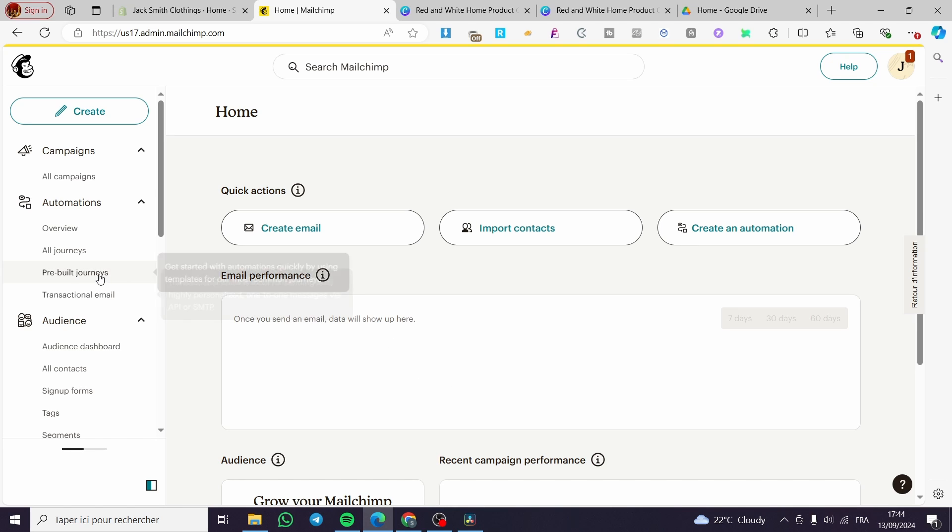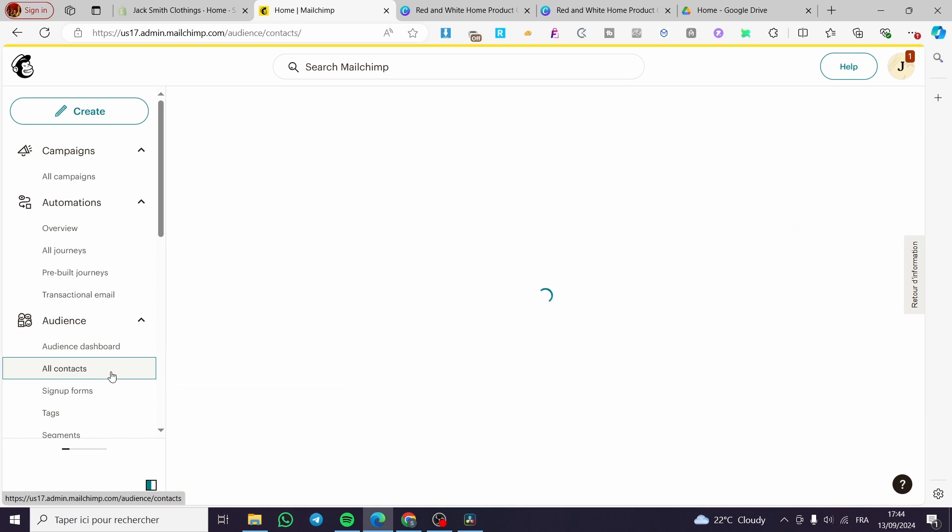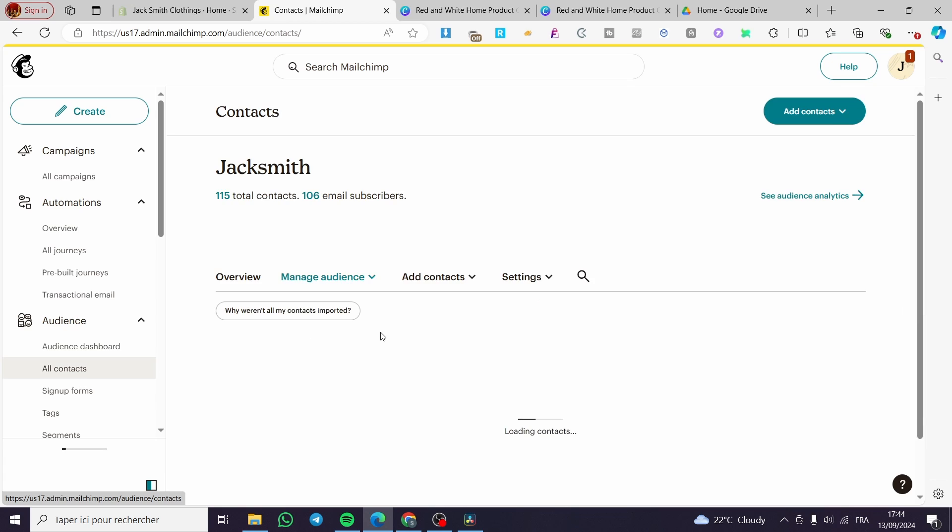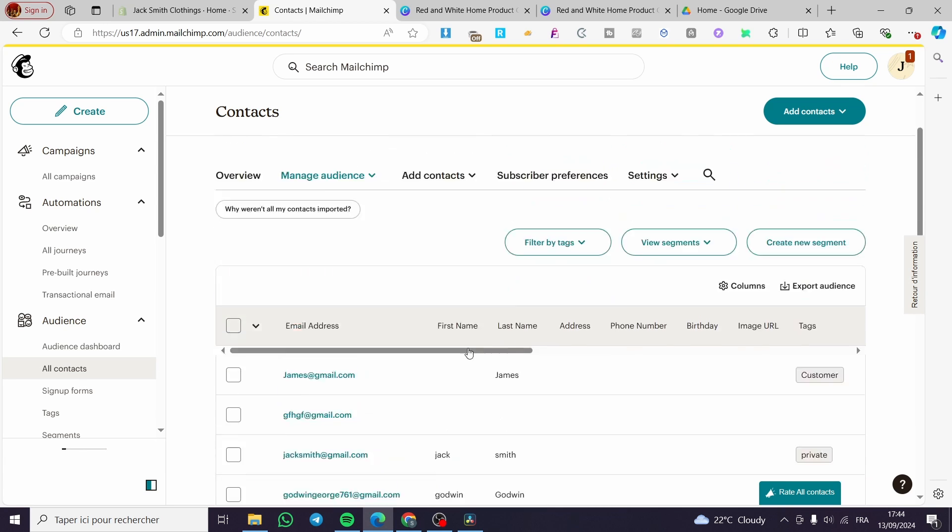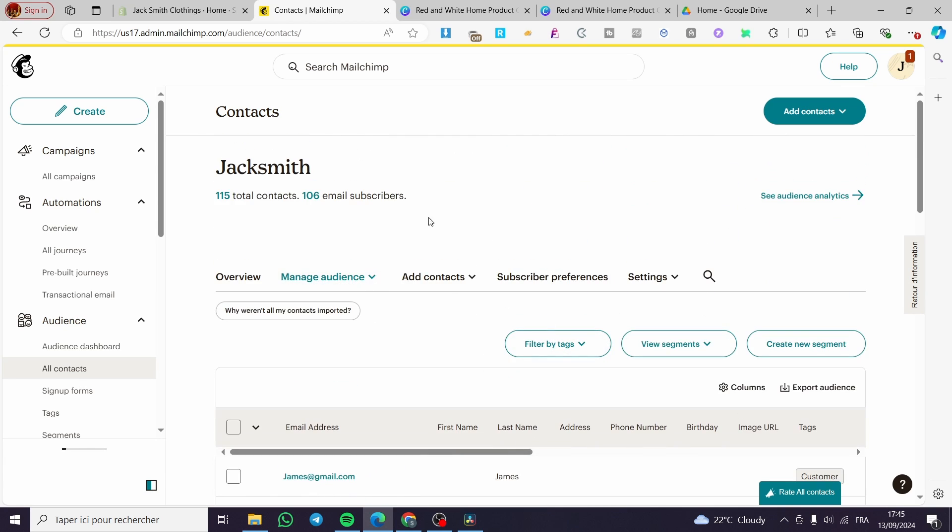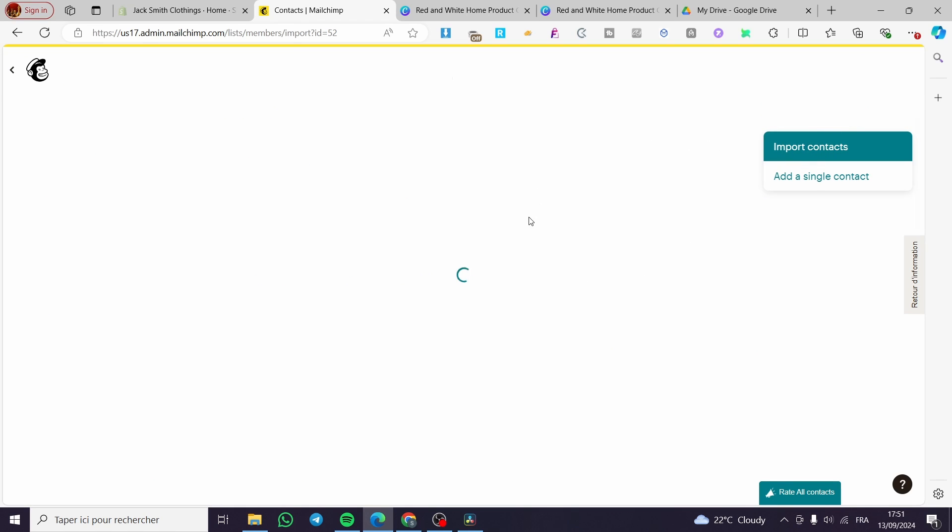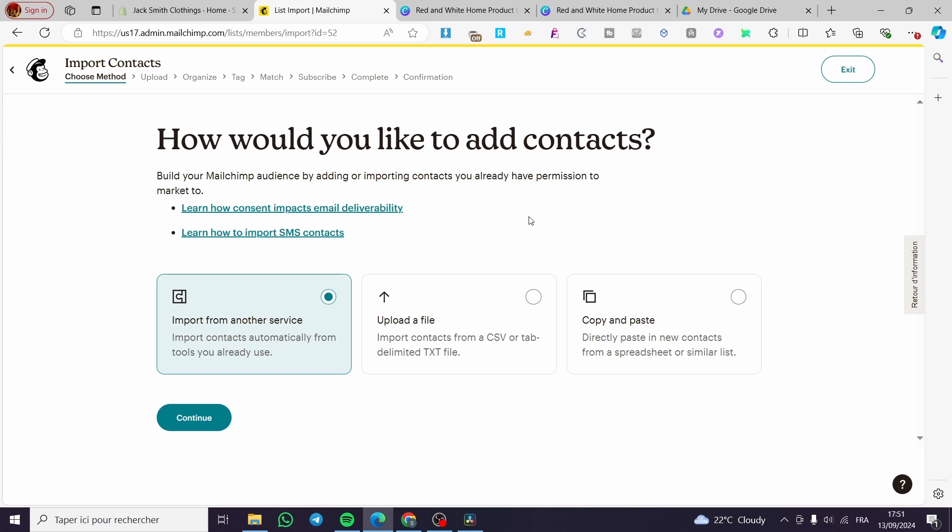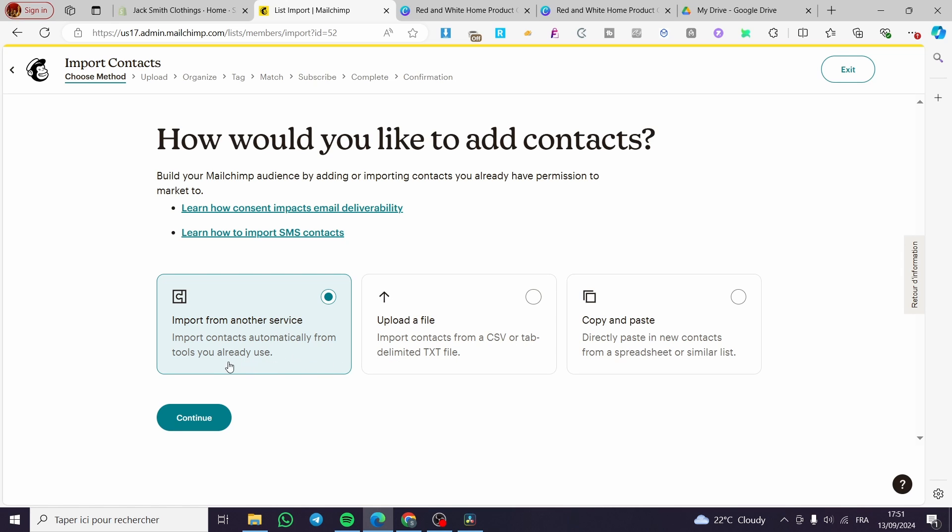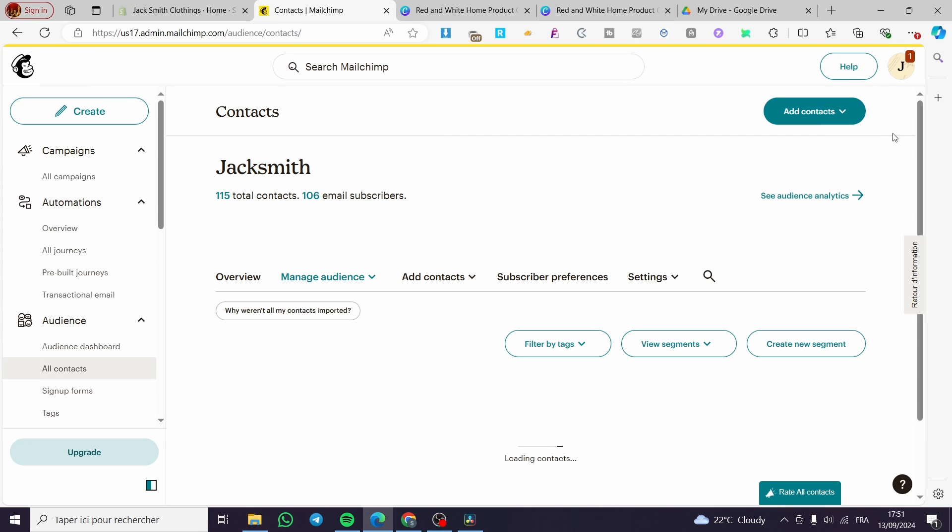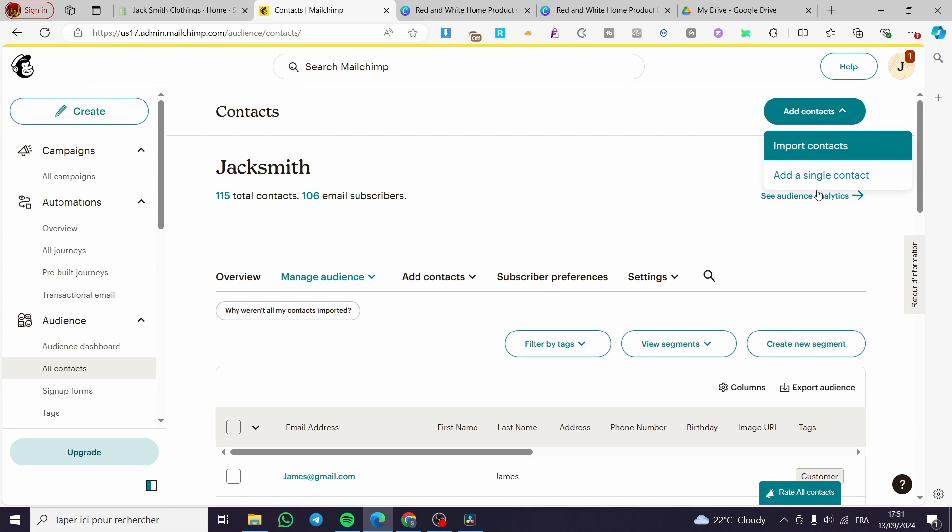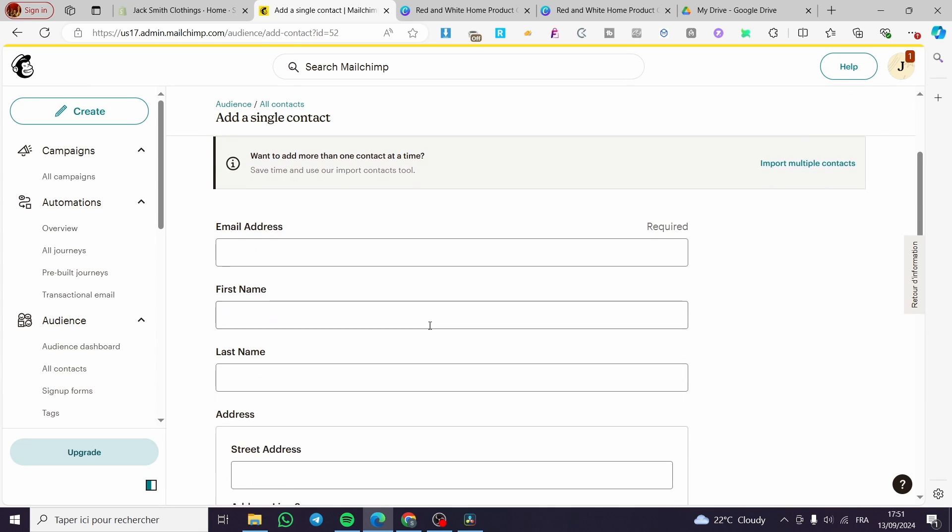But before that, you're going to add the contacts because the contacts are the most important thing here in this specific tutorial. So go ahead and click on add contacts. You can import the contacts from a list or a file. You can also copy and paste them. We have three methods: copy and paste, upload as a CSV file or tab-delimited text file. Also, we have the choice to import from another service or you can add the contact manually by adding a single contact.